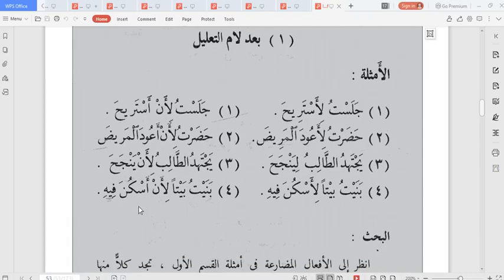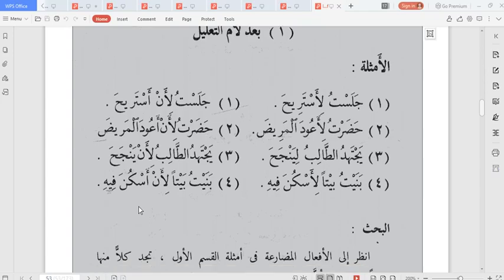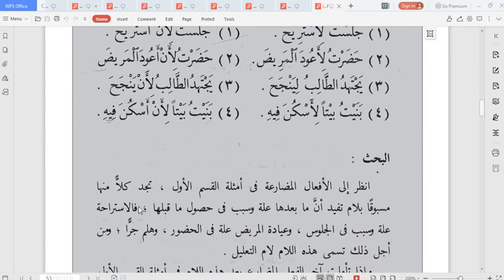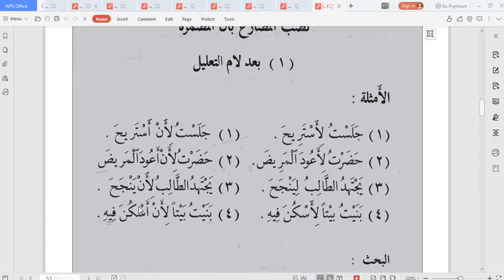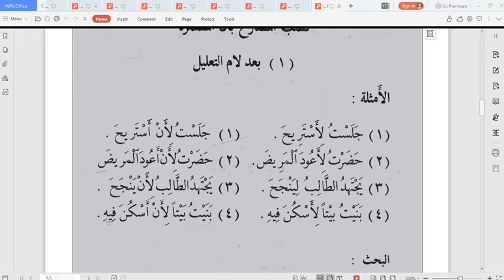Let's try to watch and share this with others as an act of ibadah. Subhanaka Allahumma wa bihamdika, ashhadu an la ilaha illa anta, astaghfiruka wa atubu ilayk. Wassalaamu alaykum warahmatullahi wabarakatuh.